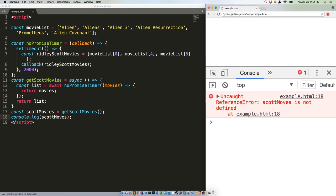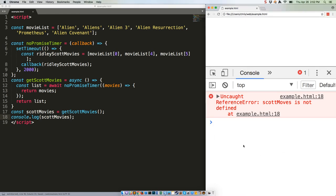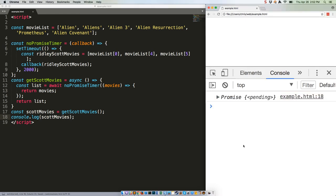Now of course it helps to spell your variables correctly. Try that again. There's that promise pending that we don't want to see.